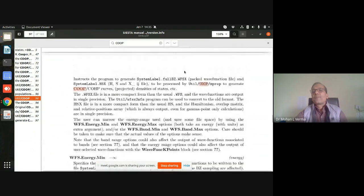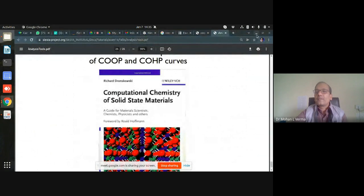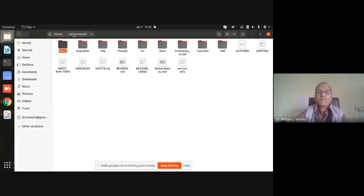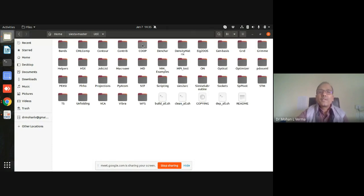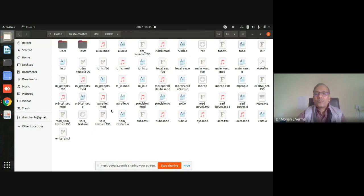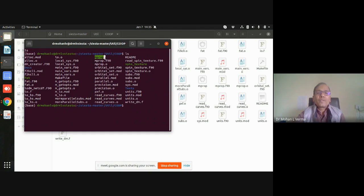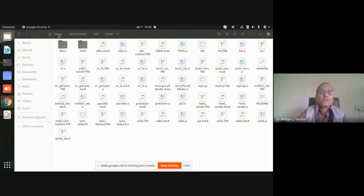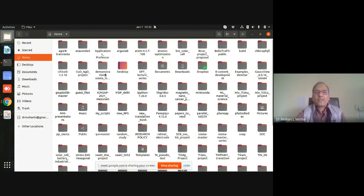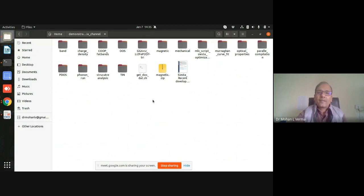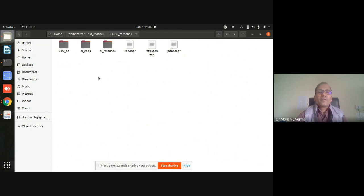Now let me start working with this. This is my SIESTA directory and the COOP utility is available in the util directory. Just by using the make command you can get the binary file mprop. I have compiled it and copied the binary file into my bin directory so I can use it directly. I'm going to use this mprop binary for the demonstration.